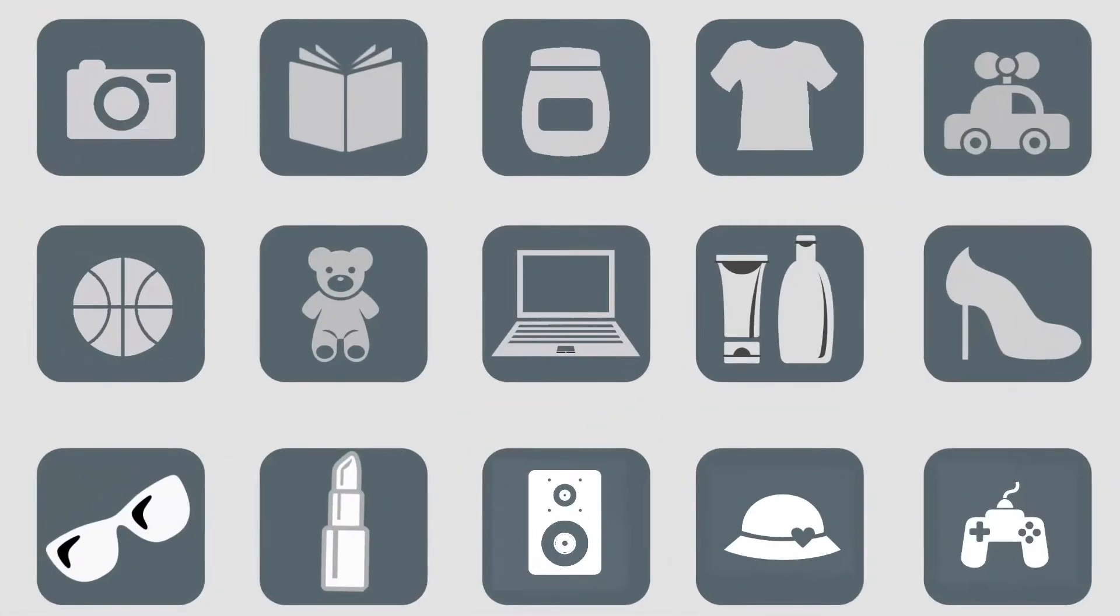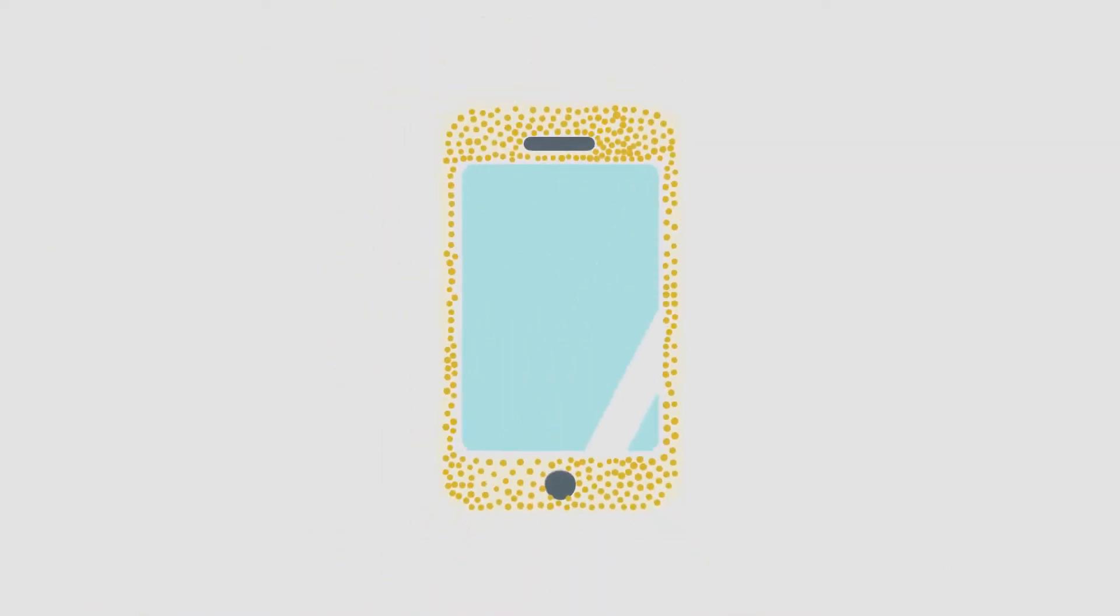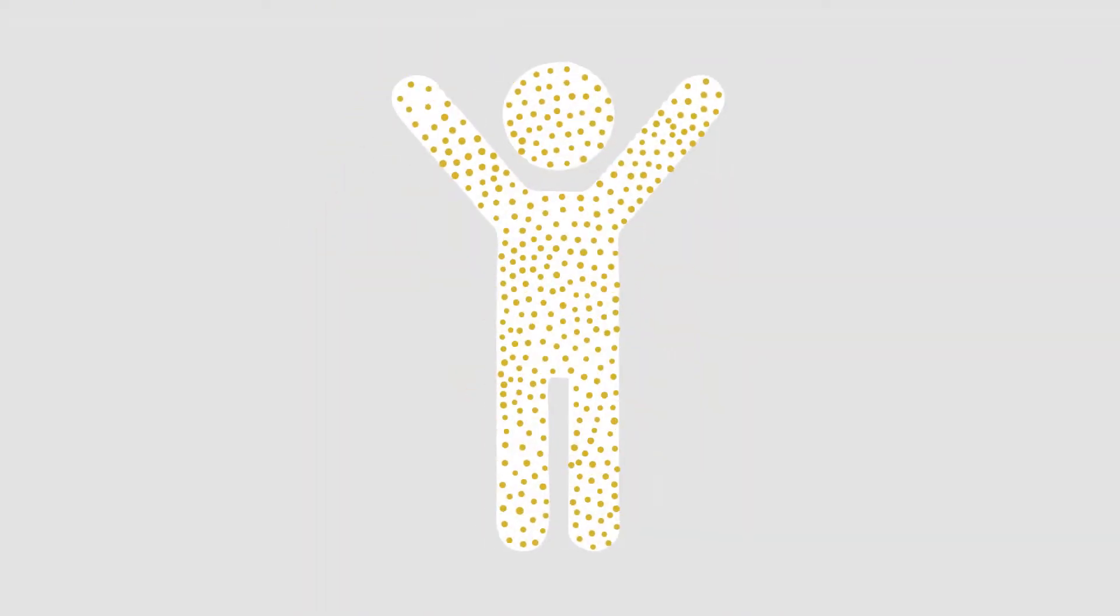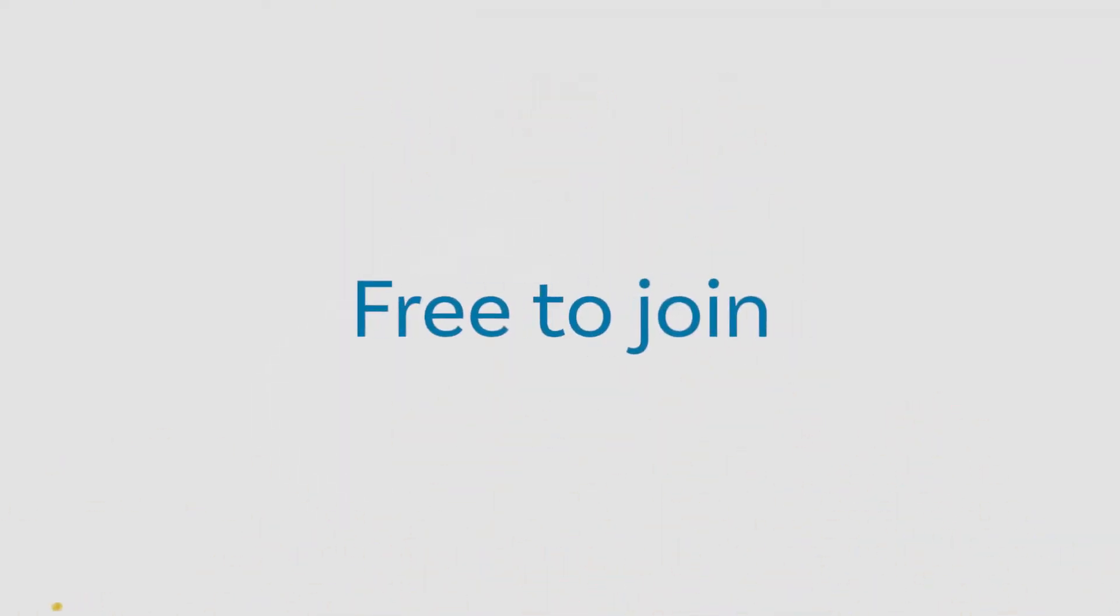We have hundreds of partner stores who pay commissions for each product you buy. We simply pass on these cashback savings to you. It's free to join and there are no ongoing costs.